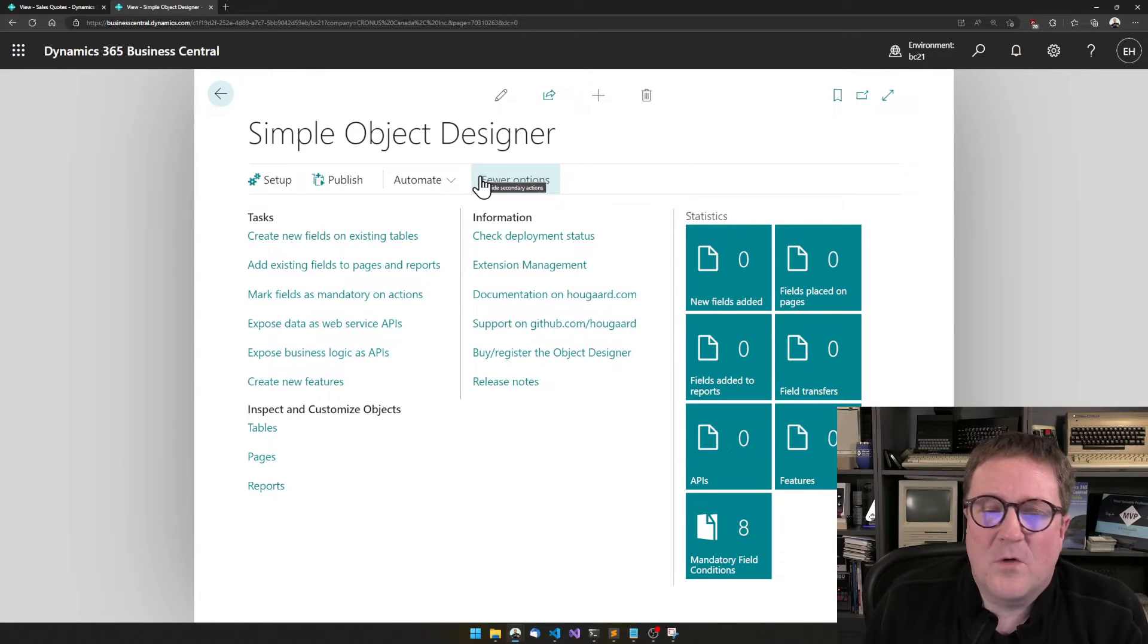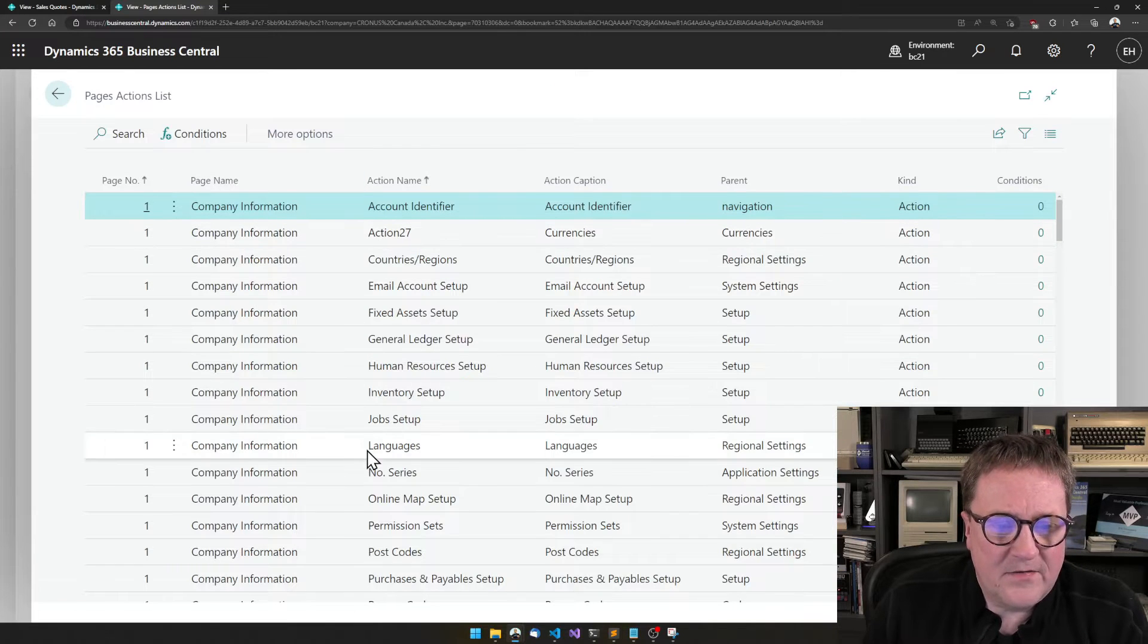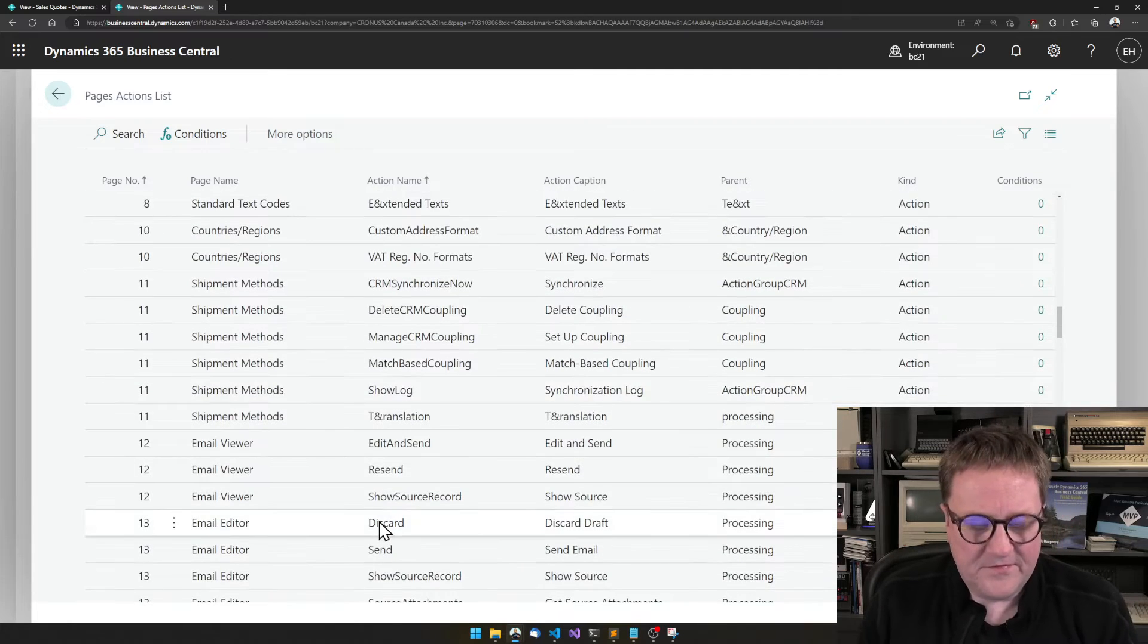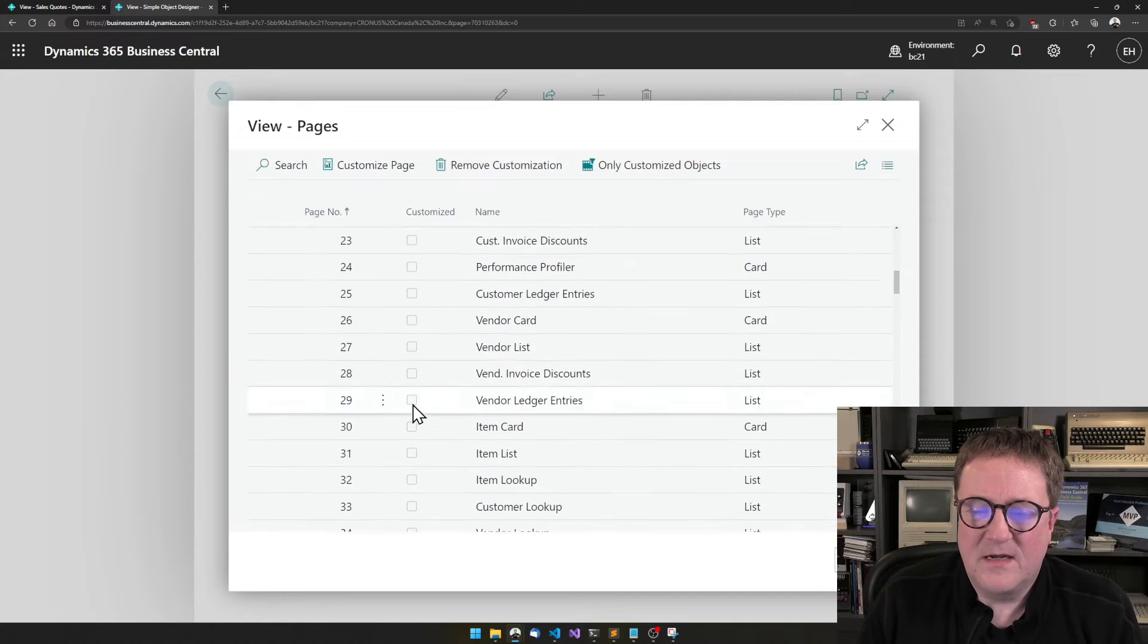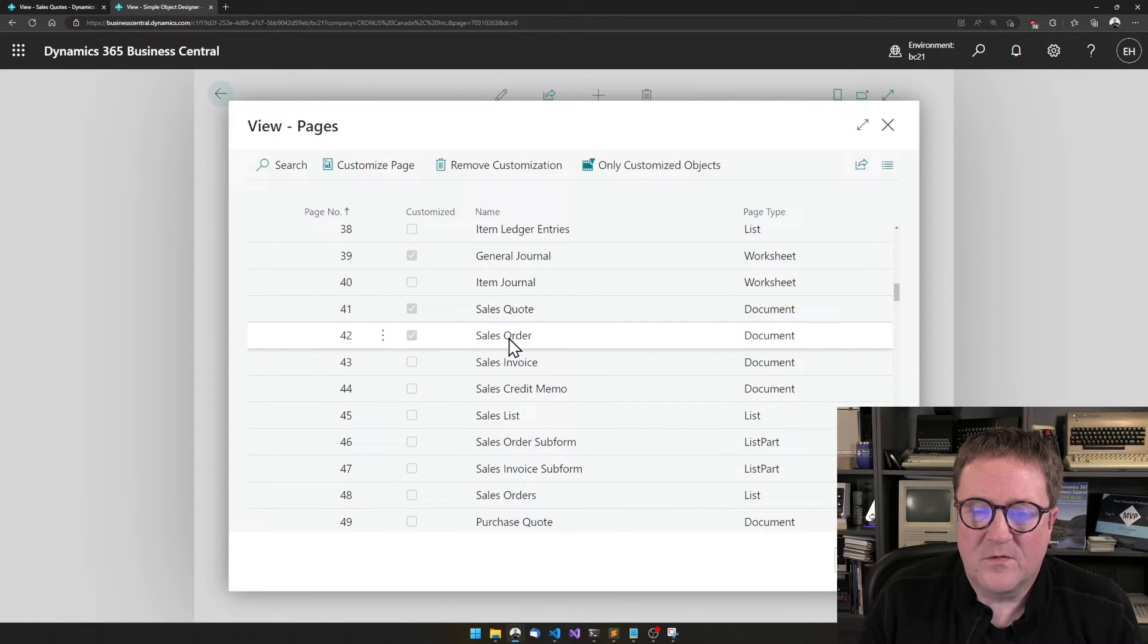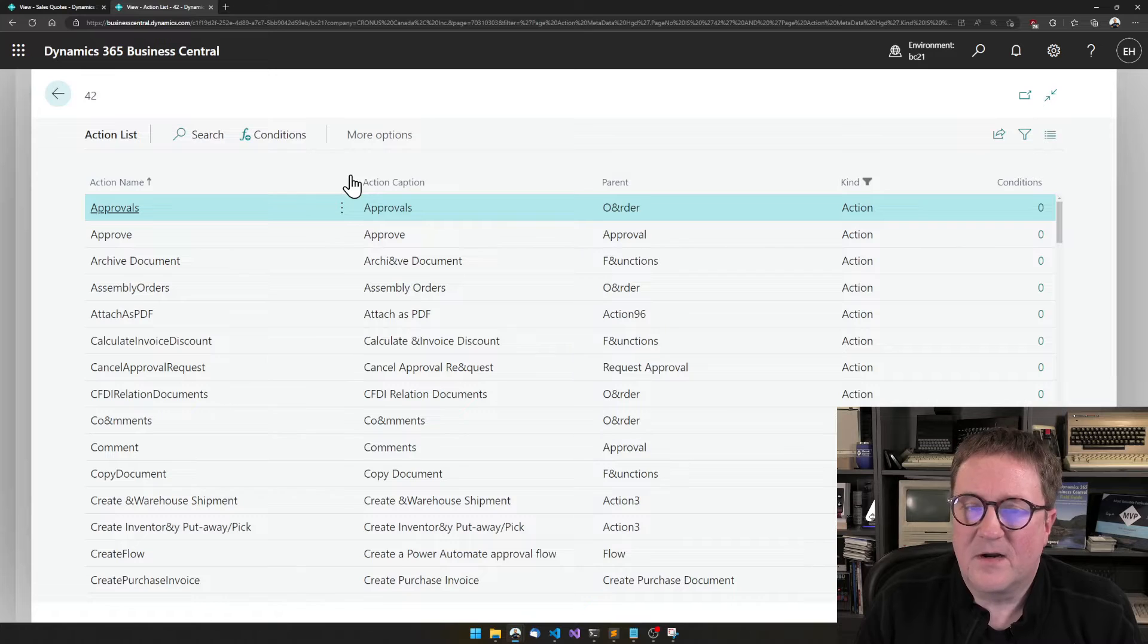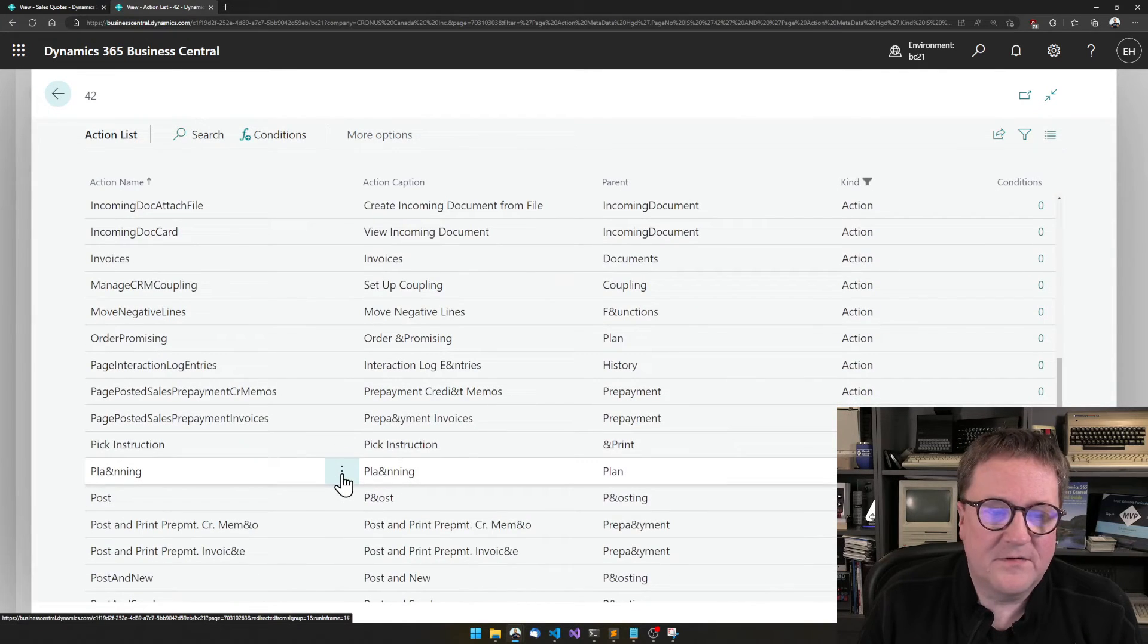And what we can do is that we can either use this one, and you see this starts on page one and tells you all the actions that are in the system, or we can go and navigate to the page that we want to look at. Let's say we want to look at sales orders, then we'll find it here and go and say customize, and click on mandatory fields to look at the actions.